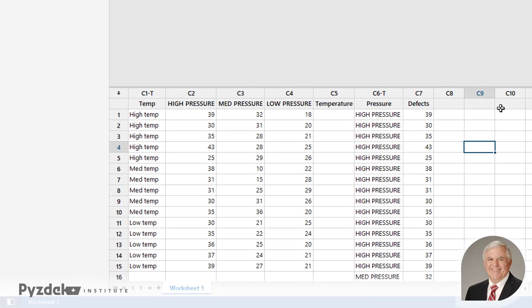So basically, it took the column names, High Pressure, Medium Pressure, and Low Pressure, put them into the Pressure column. It put the Defects into the Defect column. What we don't have yet is the correct temperatures.